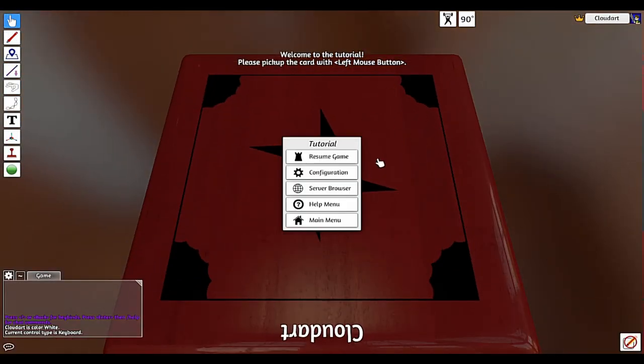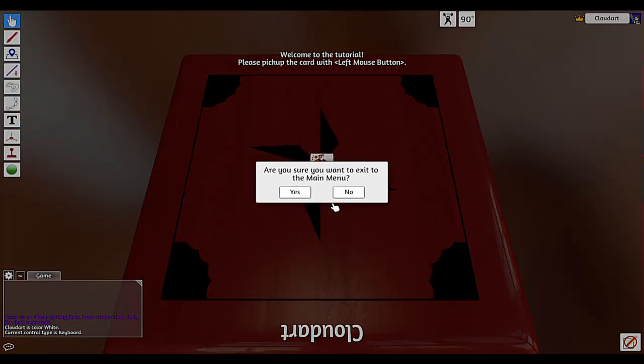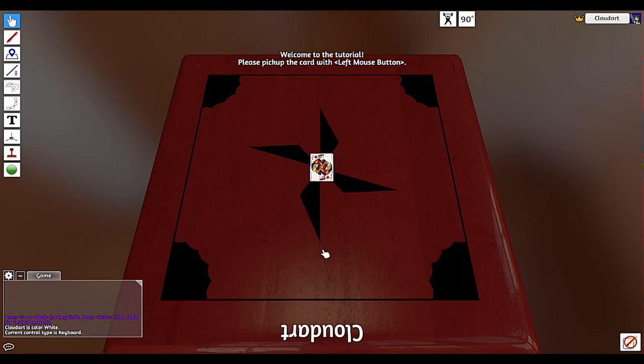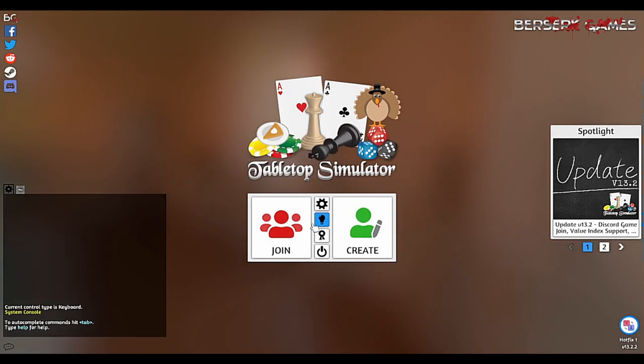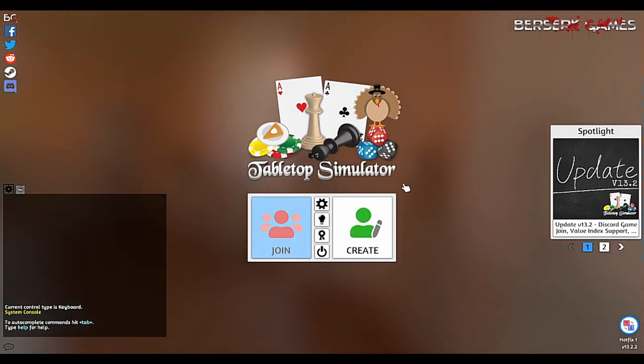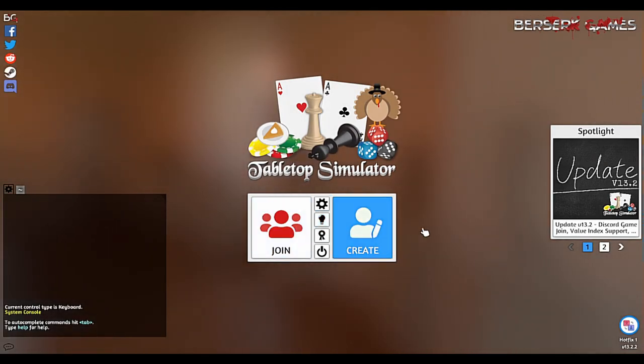Here we are. If it is your first time, the light bulb icon is a tutorial you can go through that'll give you the basics. Otherwise, I will go through a lot of the basics right here.